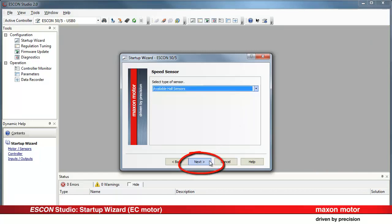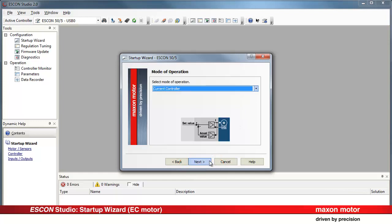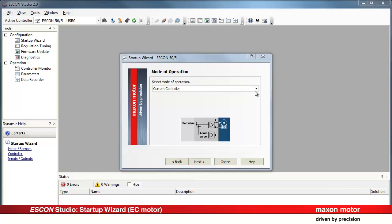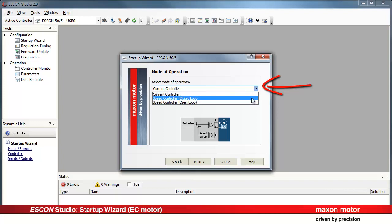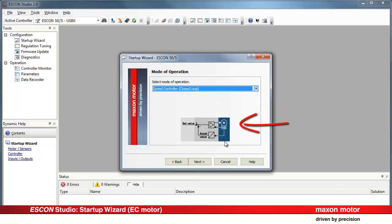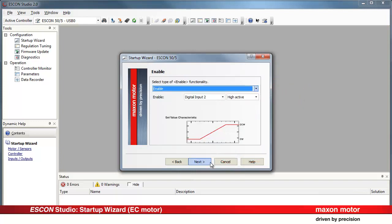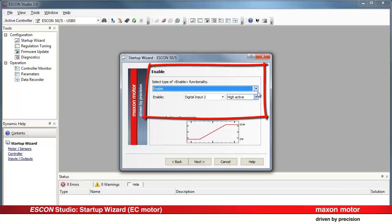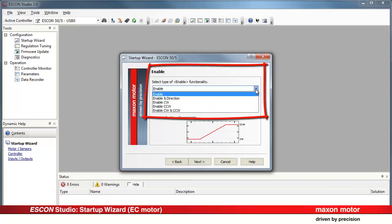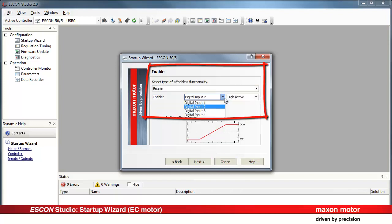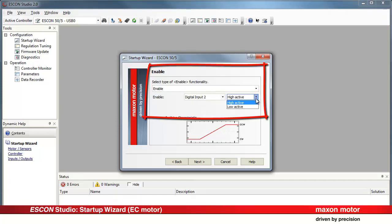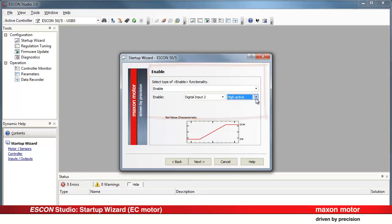Press Next. Mode of operation. In our example select Speed controller closed loop. Press Next. Enable functionality. There are different possibilities available. In our case we assign Digital Input 2 to the functionality and specify the polarity as High Active. Press Next.